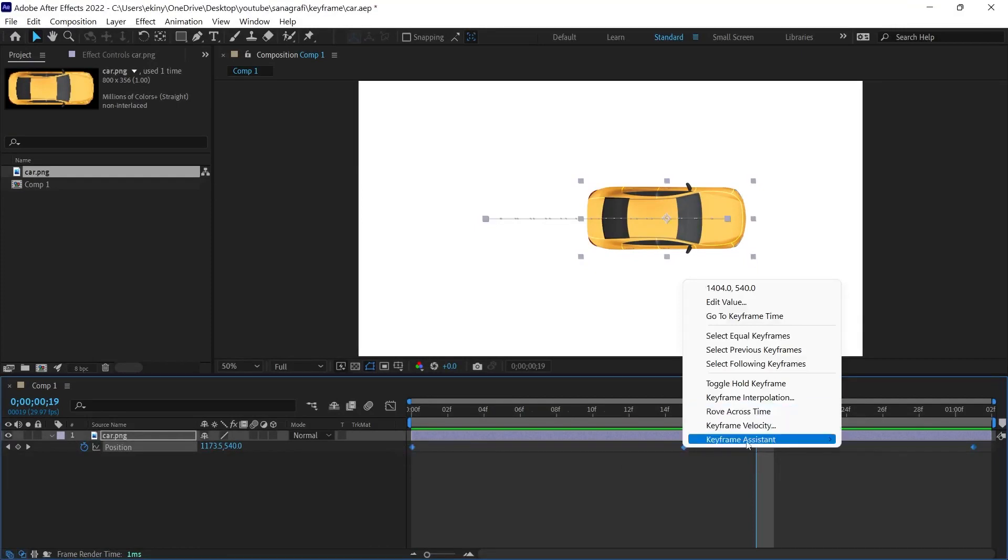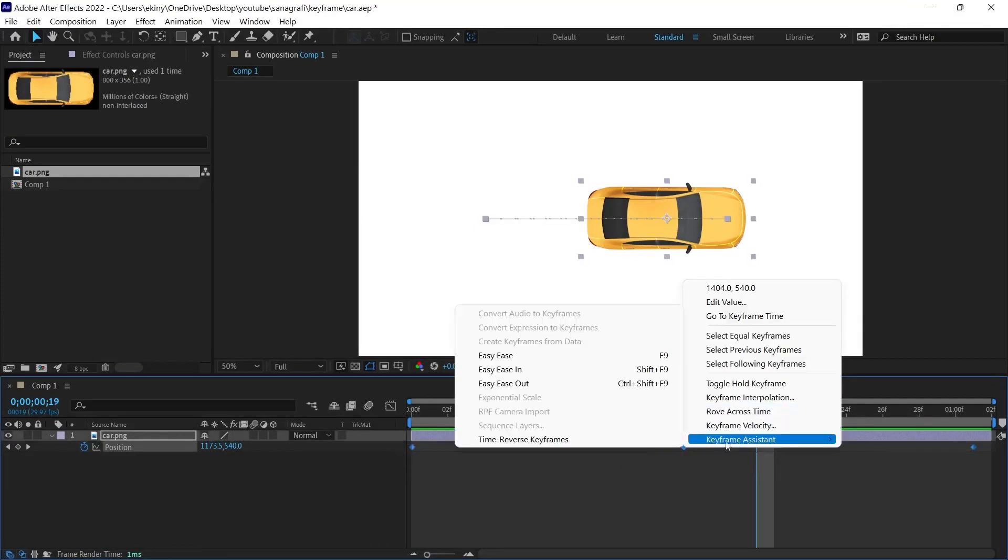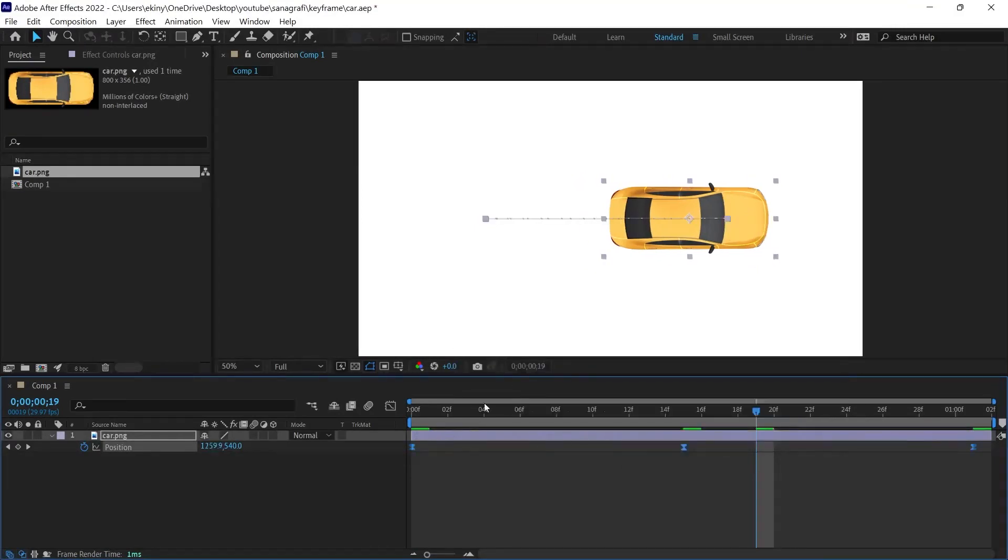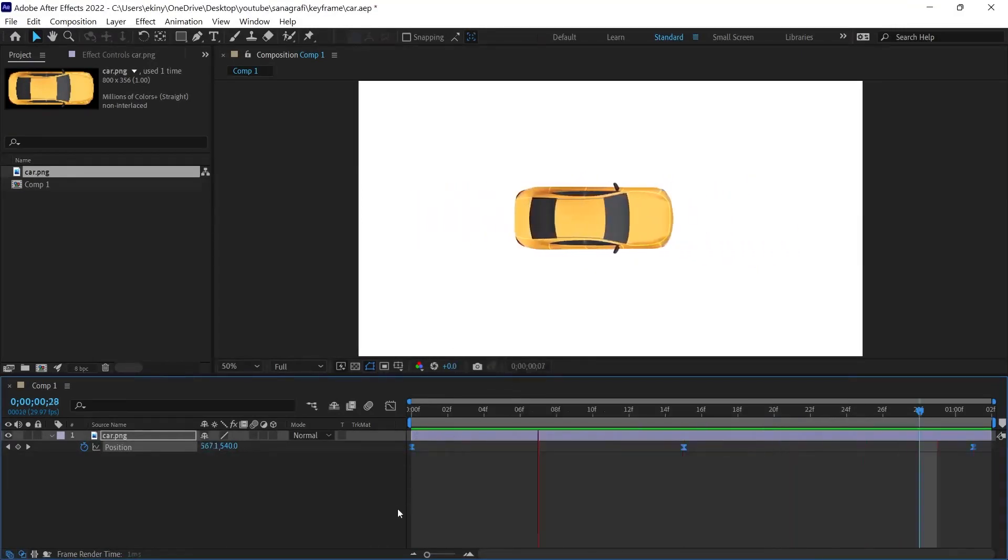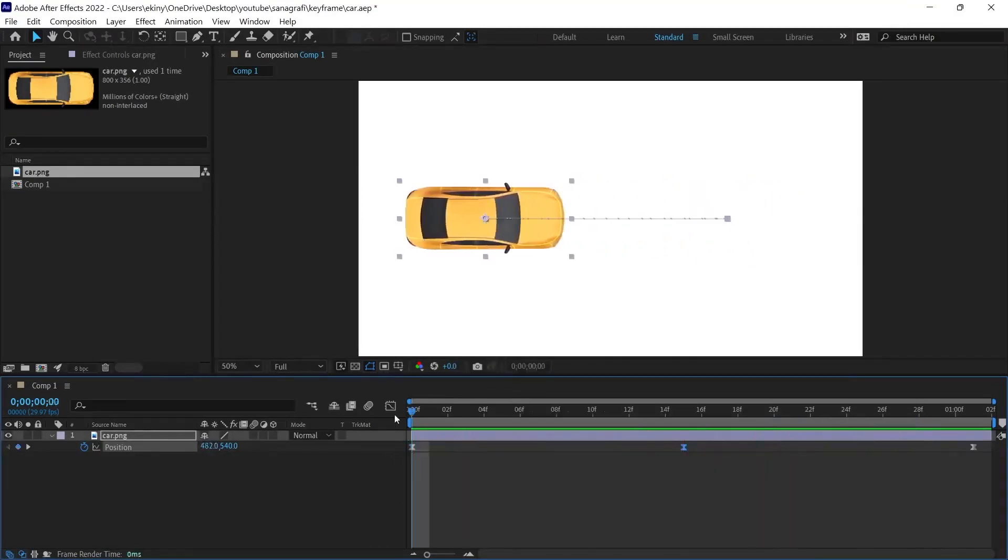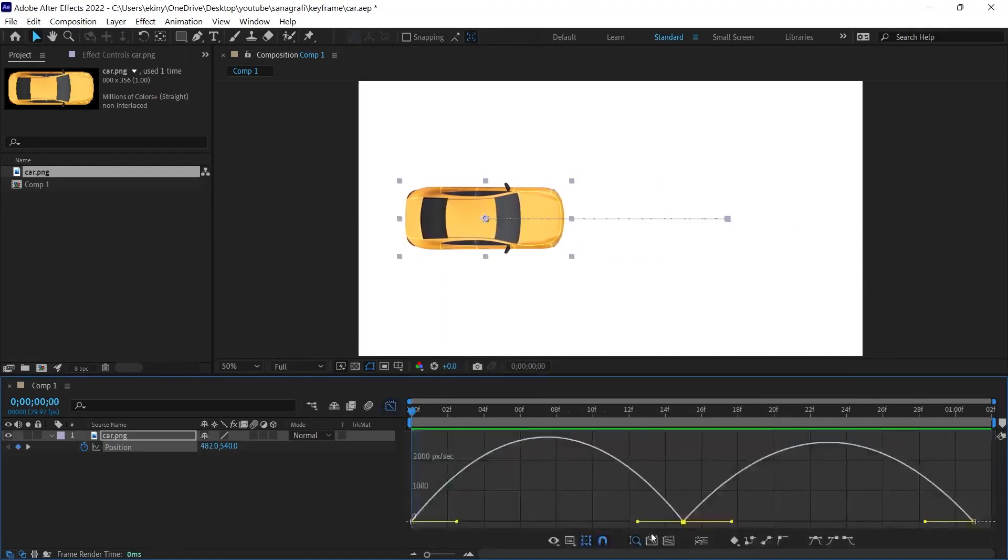Normally, when we create keyframes to animate, we use Easy Ease to make these movements look smoother. And if necessary, we try to reach the movement we want by opening the graph editor and playing with the dots.